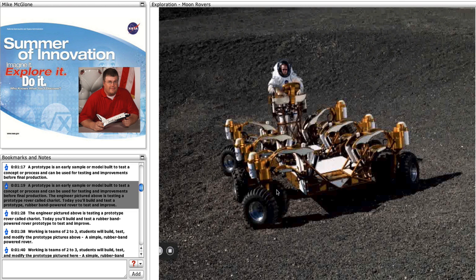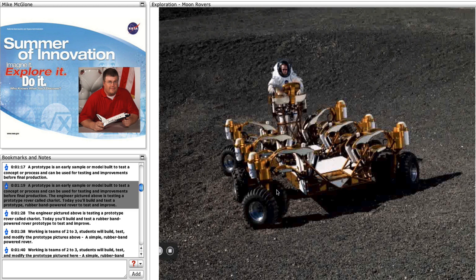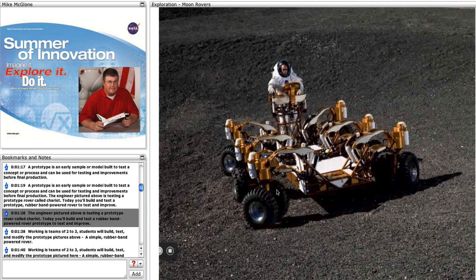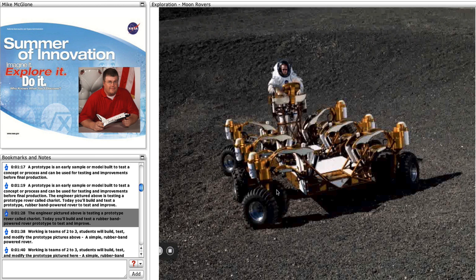A prototype is an early sample or model built to test a concept or process and can be used for testing and improvements before final production. The engineer pictured above is testing a prototype rover called Chariot. Today, you will build and test a prototype rubber band powered rover.